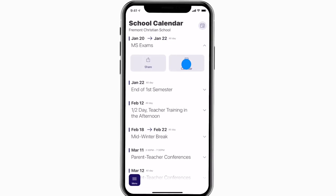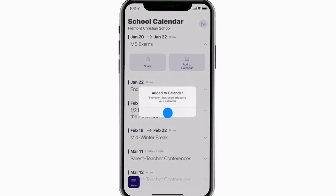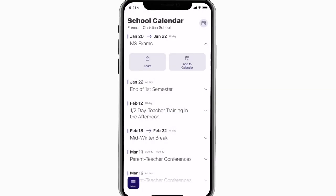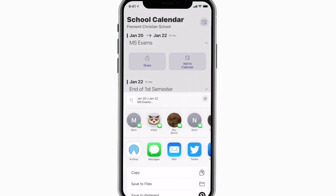You can use this button to add an event to your calendar, or tap here to share the event with friends and family.